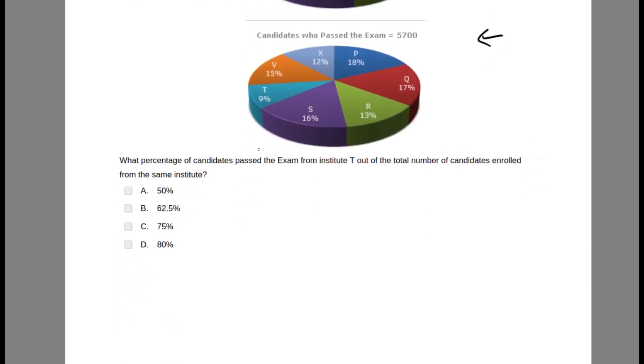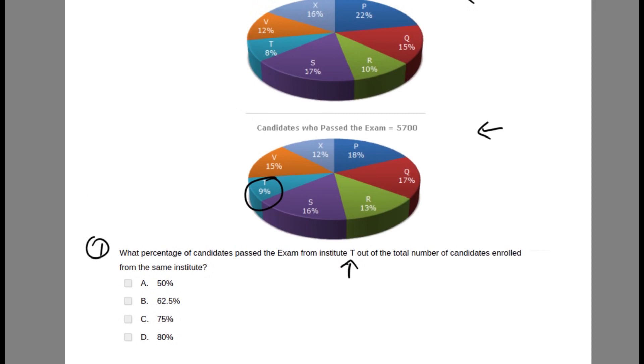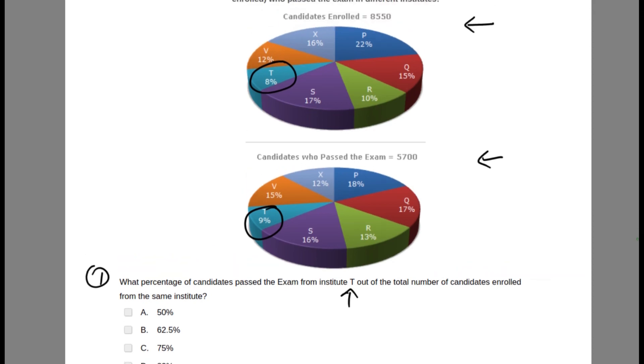Question 1 asks: what percentage of candidates passed the exam from institution T out of the total number of candidates enrolled from the same institute? So they are asking what number of candidates from institute T passed the exam out of the total number enrolled in T. The number of pass and number of enrolled is different. The data is given to us in percentage, so we have to separately calculate the percentage number for this.